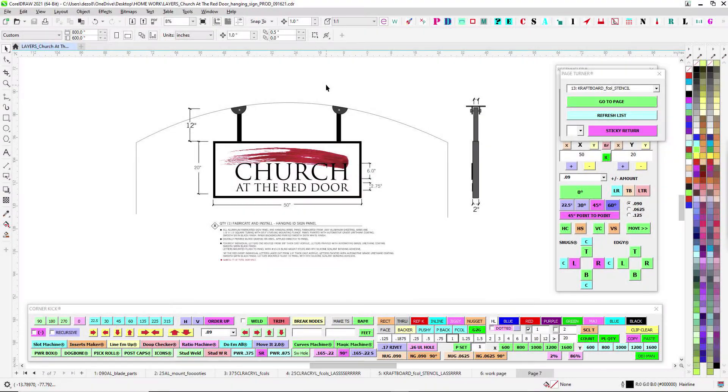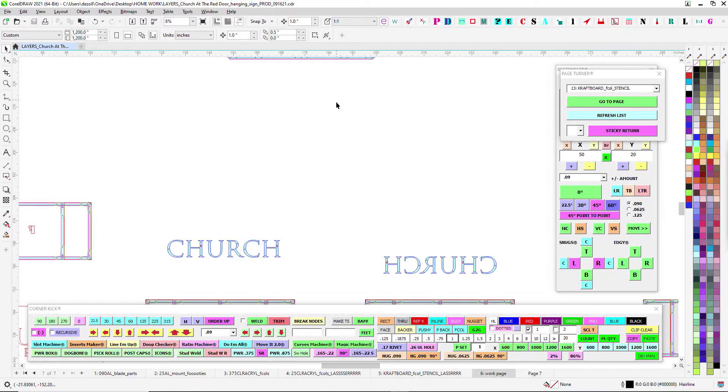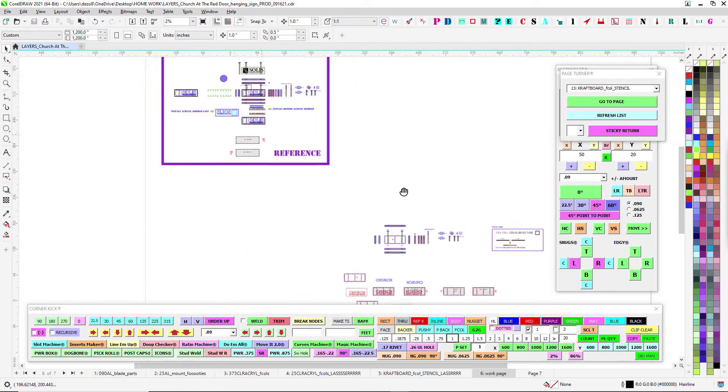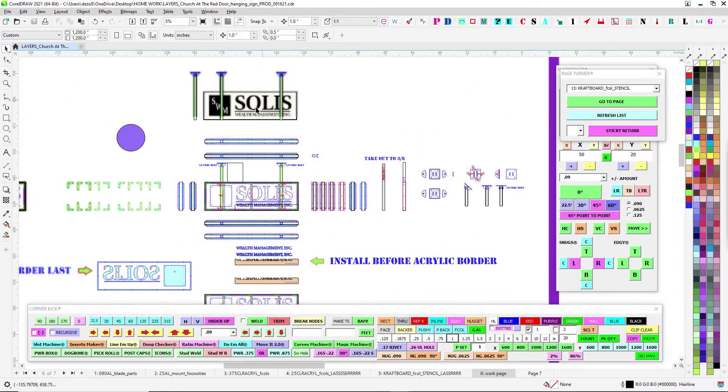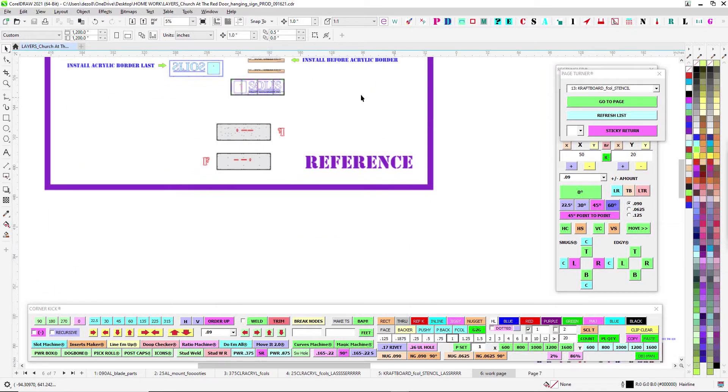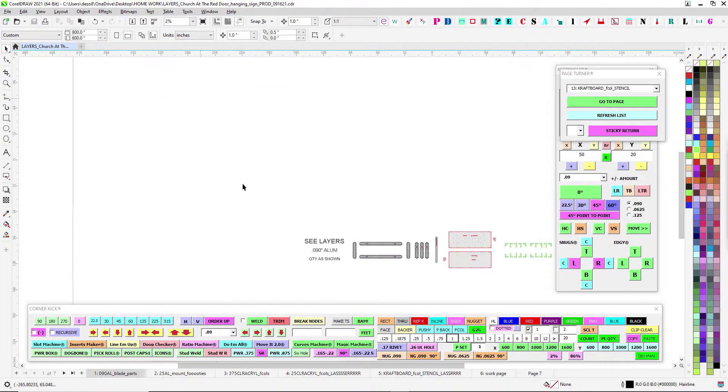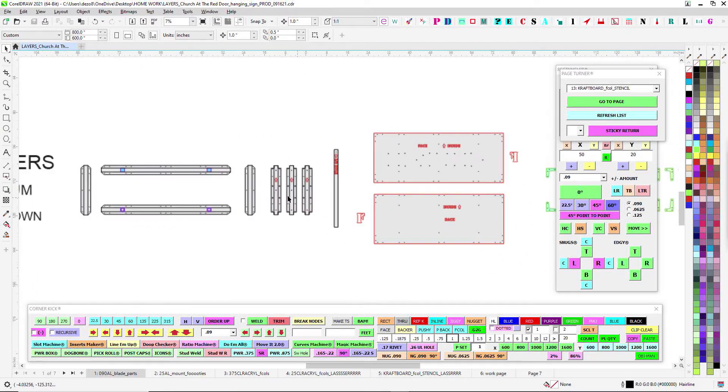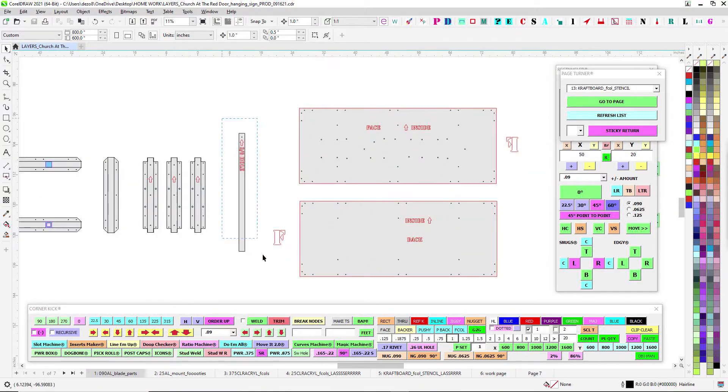Alright, Church at the Red Door hanging blade sign for Old Town La Quinta. If it looks familiar, it is because it is very familiar. You remember the quick lay of the land, so parts, middle pieces, frame, cut jig, faces, jigs for assembly.